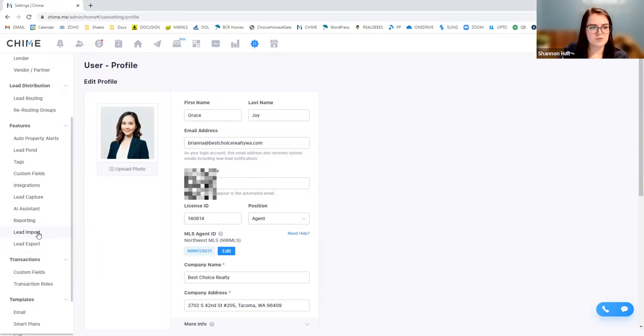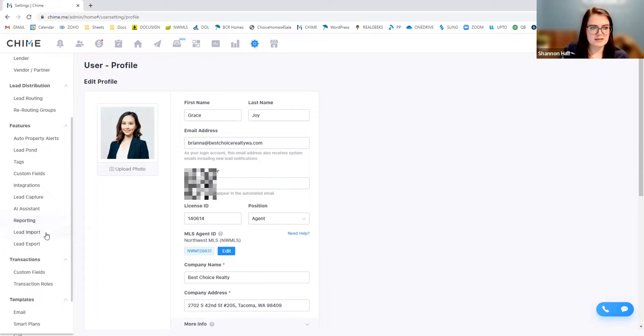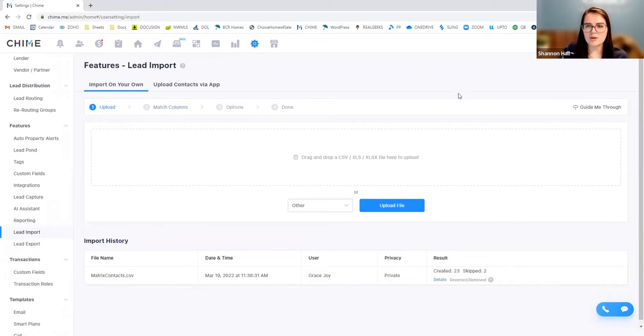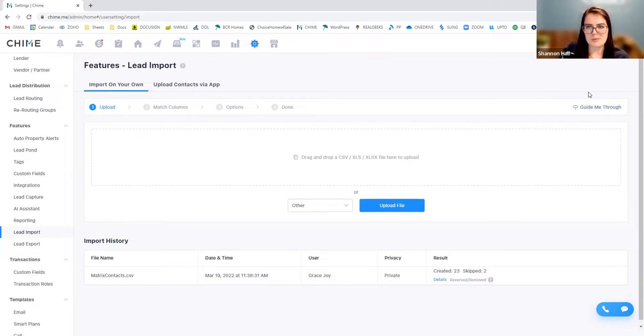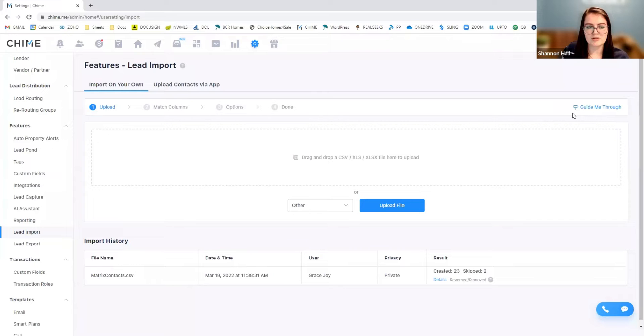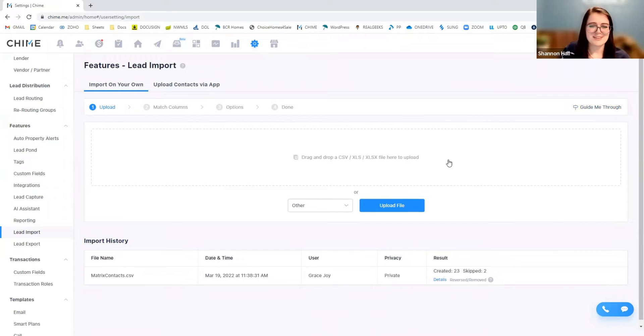So I'm going to start off with just clicking this lead import. And what's really great about Chime is it will either walk you through things if you want. So there is a guide me through this little button here. And that basically takes you to a little tutorial, but I'm going to go a step ahead and just show you how to do it.